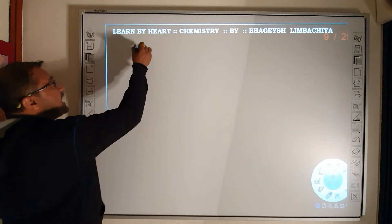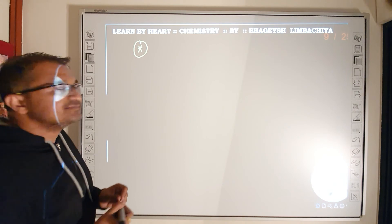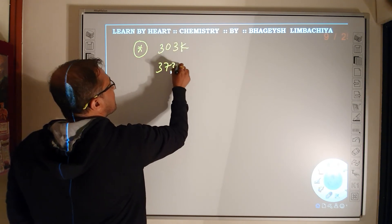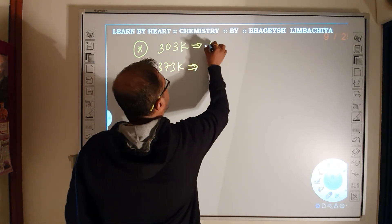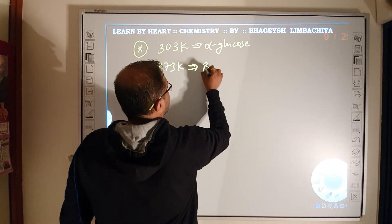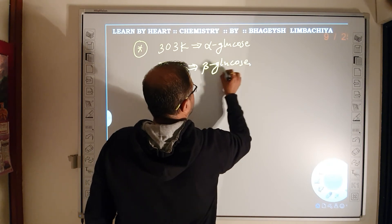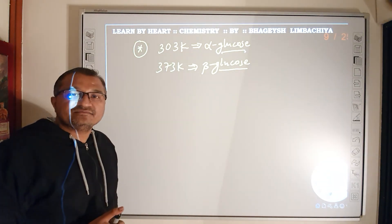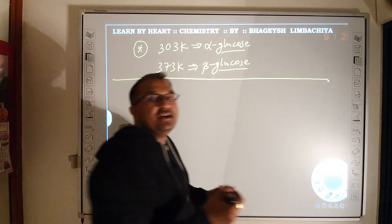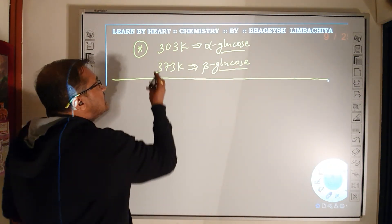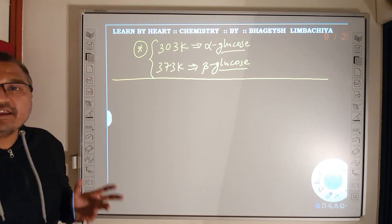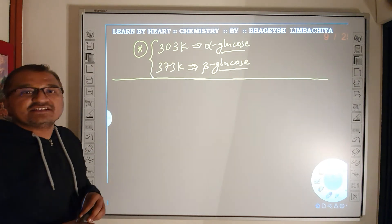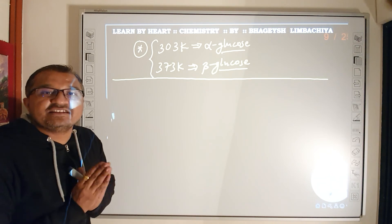Limitation 3: Glucose exists as two isomers — alpha and beta forms. The alpha form is obtained at 303 Kelvin and the beta form at 373 Kelvin. The linear Fischer structure cannot explain how two different forms exist at different temperatures. These are the limitations of the Fischer linear projection, which is why the cyclic structure of glucose needs to be represented.